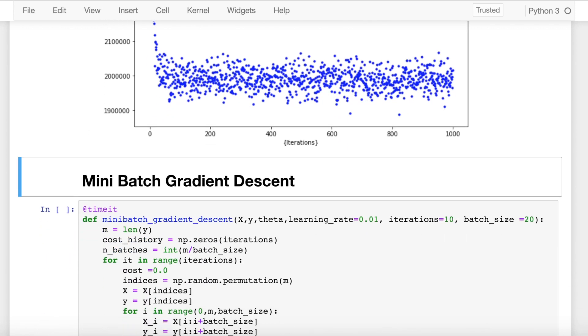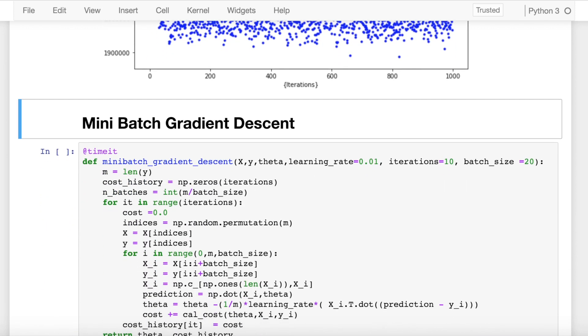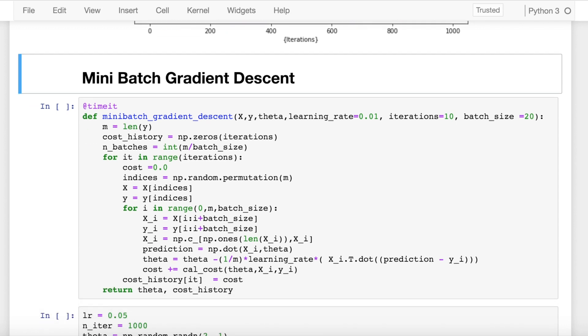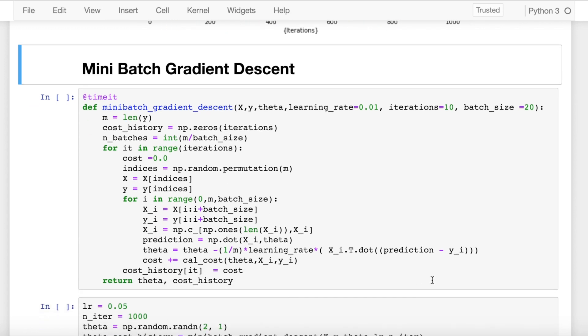So now let's come to the best of both worlds, which is mini-batch gradient descent. The way mini-batch gradient descent works is, rather than picking out one sample and having a noisy trajectory, we define a sample size or a batch size in terms of how we want to find out the cost and then update the weights accordingly.